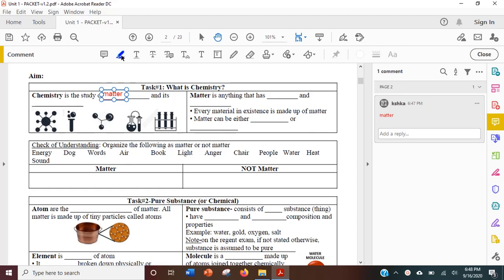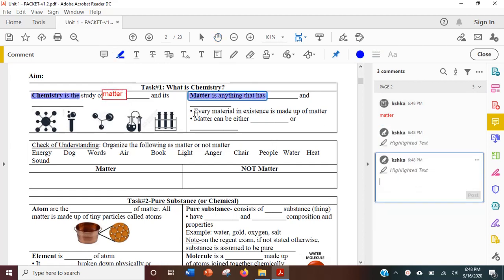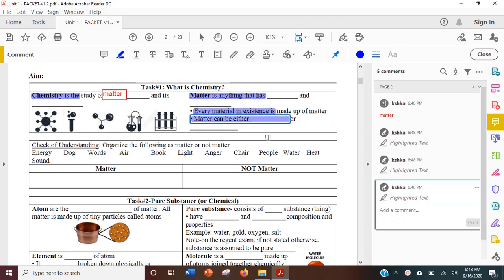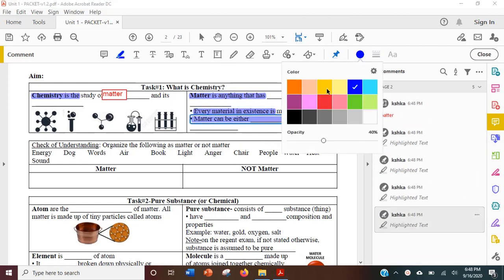If you want to highlight parts of your PDF, click this highlighter and it will start highlighting by dragging over the text or parts of the PDF. You can change the color of the highlight to the color that you want by clicking this over here.